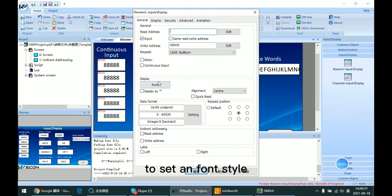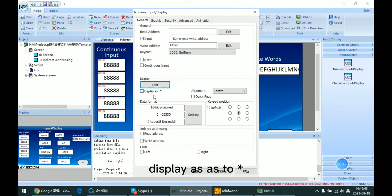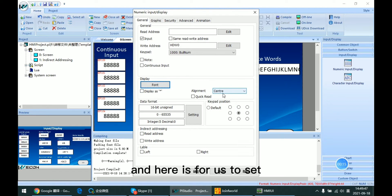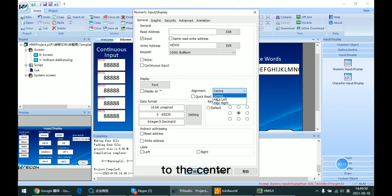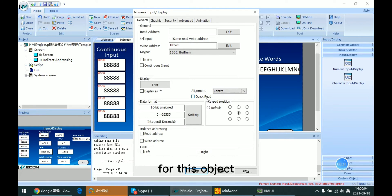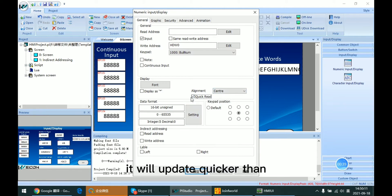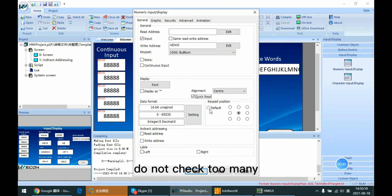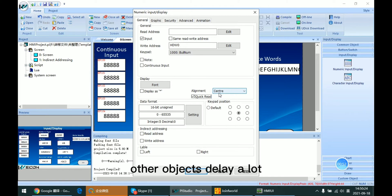Here we can set the form style. This is for setting the number of characters displayed as asterisks. Here we can set the alignment: center, align to the left, or align to the right. This is for quick read — it sets the communication priority for this object. If you enable it, the object will update faster than any object without the quick read box checked. Remember, do not enable too many quick reads in a project, because it can cause other addresses to delay significantly.